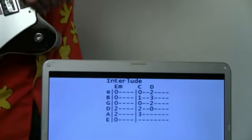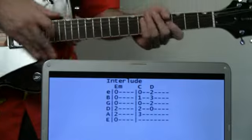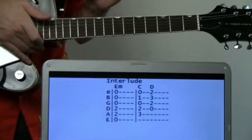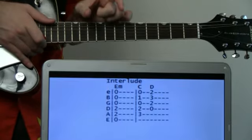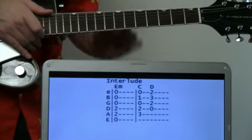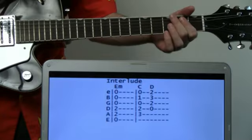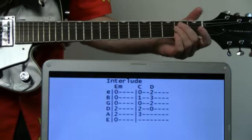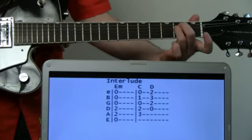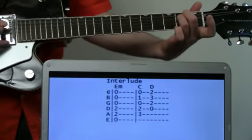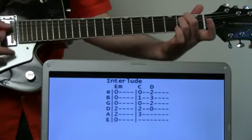Now the interlude section, which essentially is just taking that middle part of the chorus and going through it four times. We'll start with E minor, then for the second measure we'll do C and D. Just do that four times.